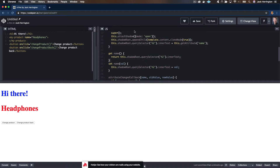There are events within a custom element and there are events that are dispatched from the custom element to the parent page. First things first, let's add a button to our custom element so we have something to listen to.